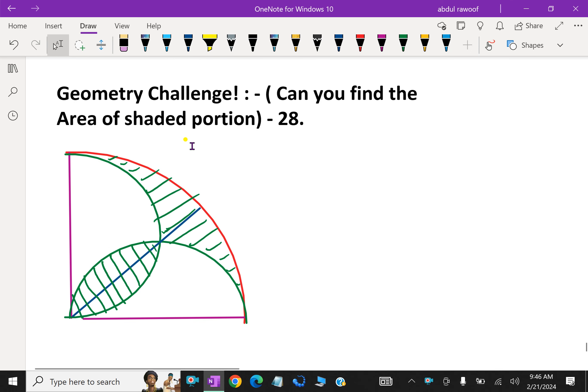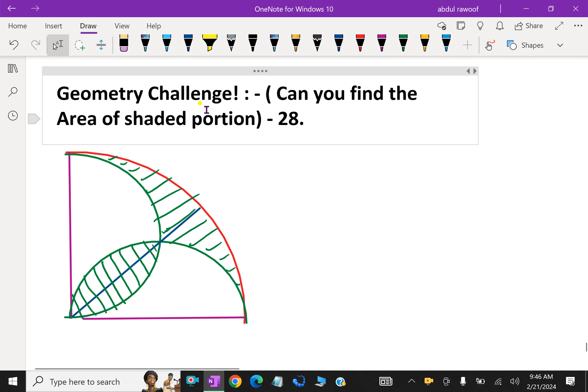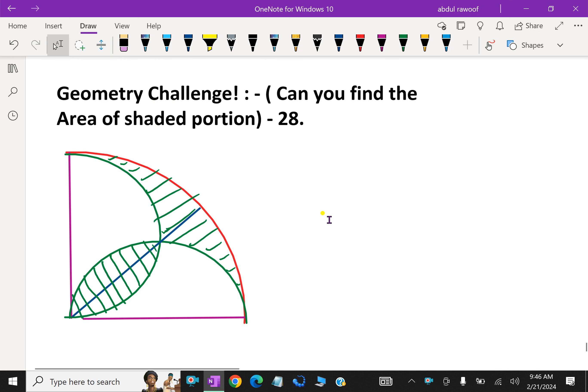Welcome to aminacademy.com. Enjoy the elementary challenge. Can you find the area of the shaded portion here?